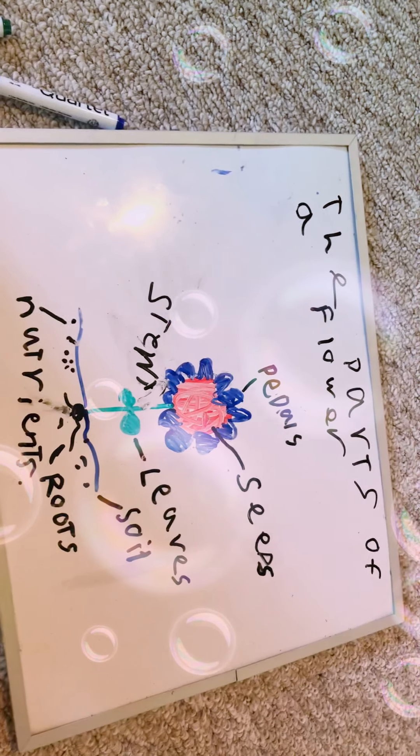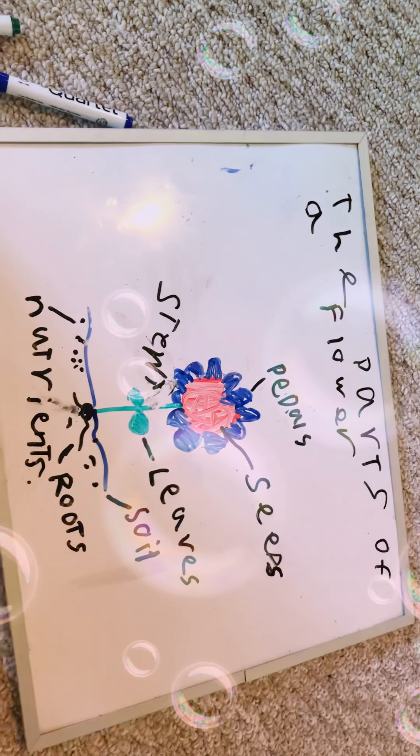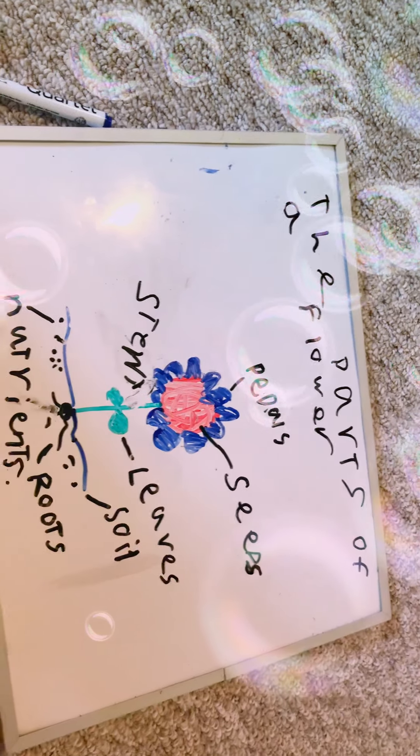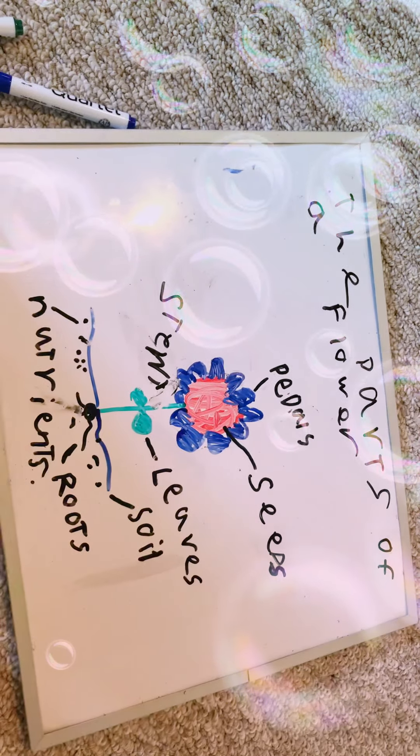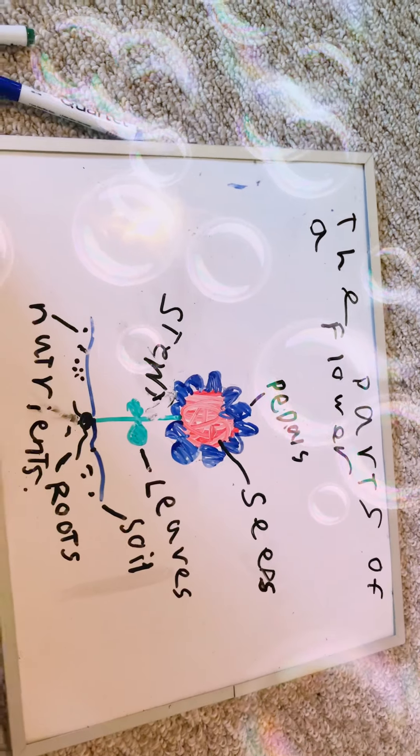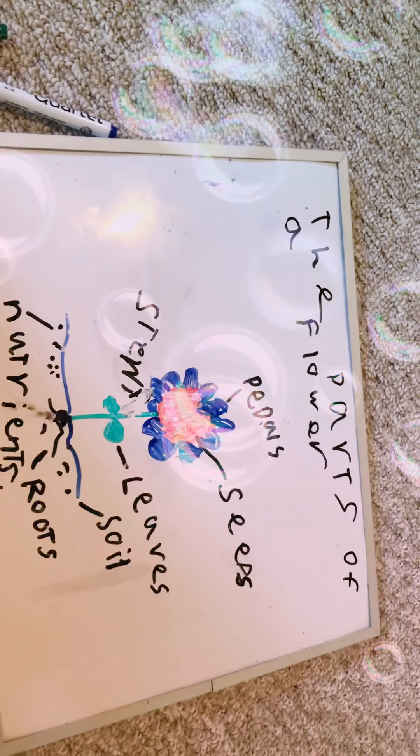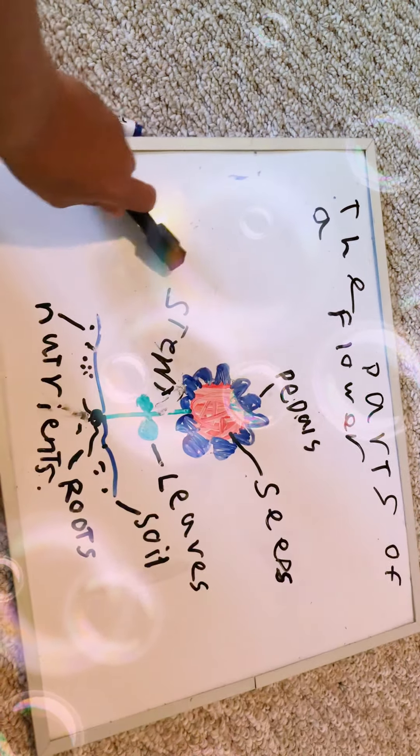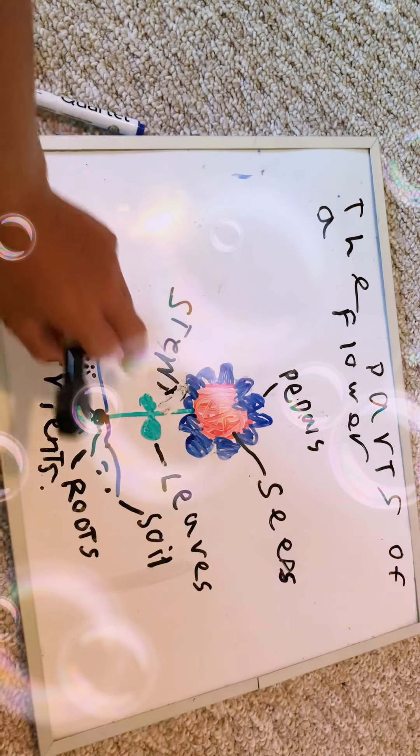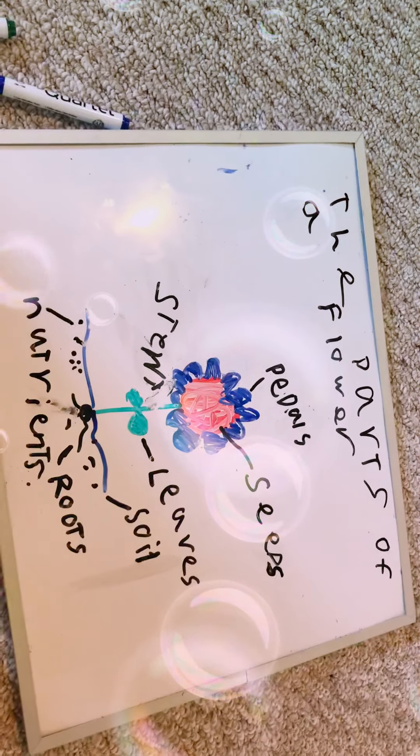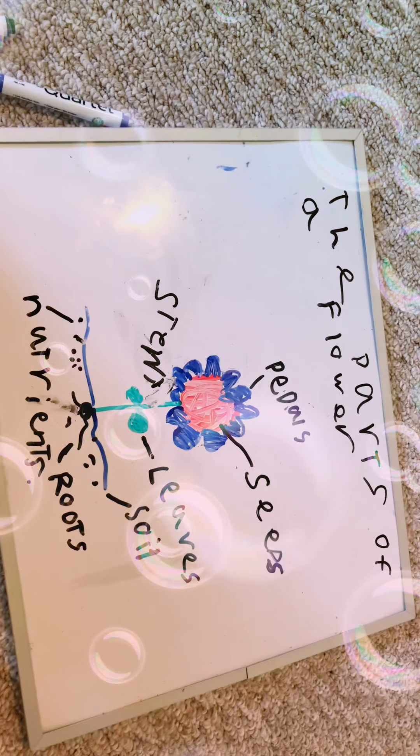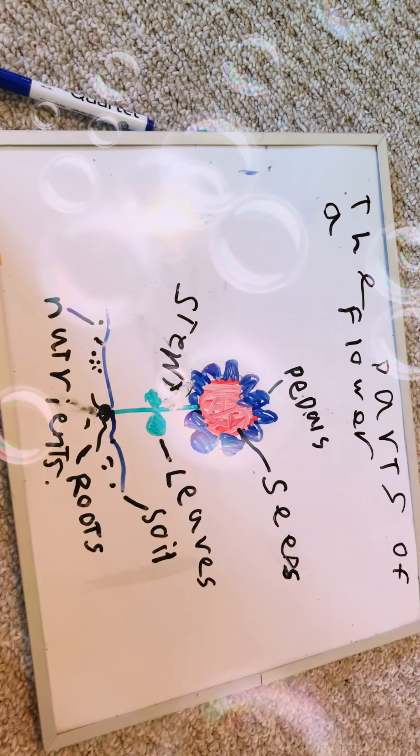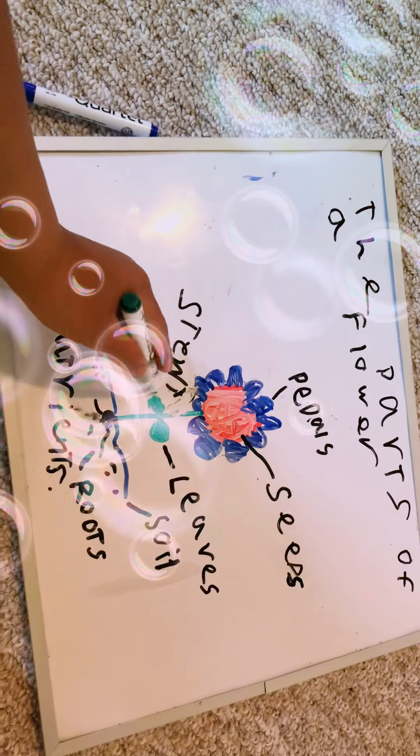So let's have a pop quiz. Which part will carry all the water up? Is it A, the stem? Or is it B, the soil? Or is it C, the leaves? And the answer is stem.